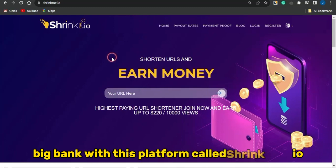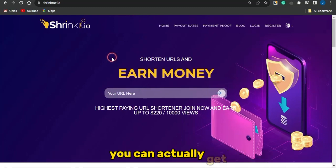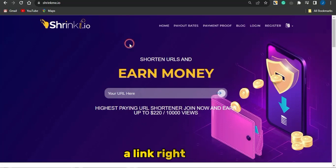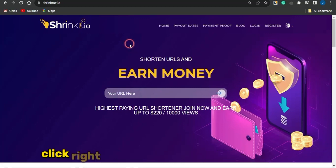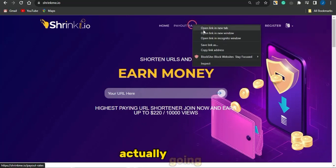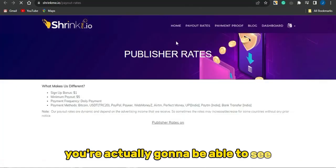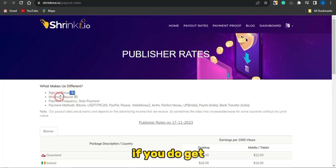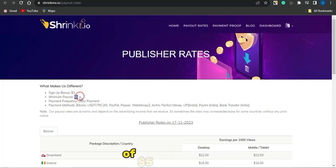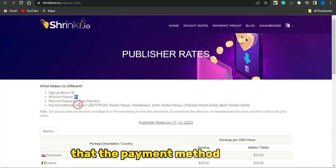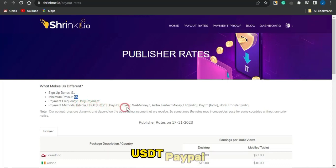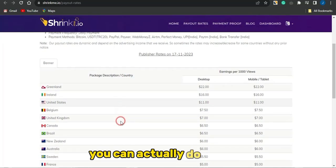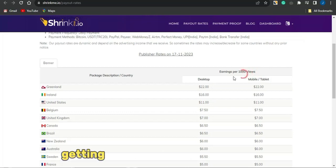What you want to do now is combine ClickBank with this platform called Shrinkme.io. This is a platform where you can earn cash just by getting clicks on a link you create with it — you make money per click. If you open the payout rates, you'll see that when you create an account you get a $1 sign-up bonus, a minimum payout of $5, and payment methods including cryptocurrency like Bitcoin, USDT, PayPal, Payoneer, WebMoney, and more.